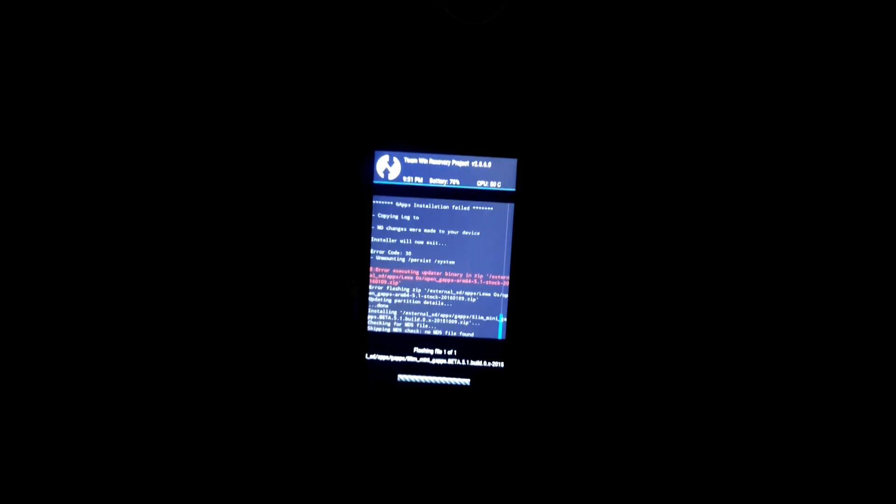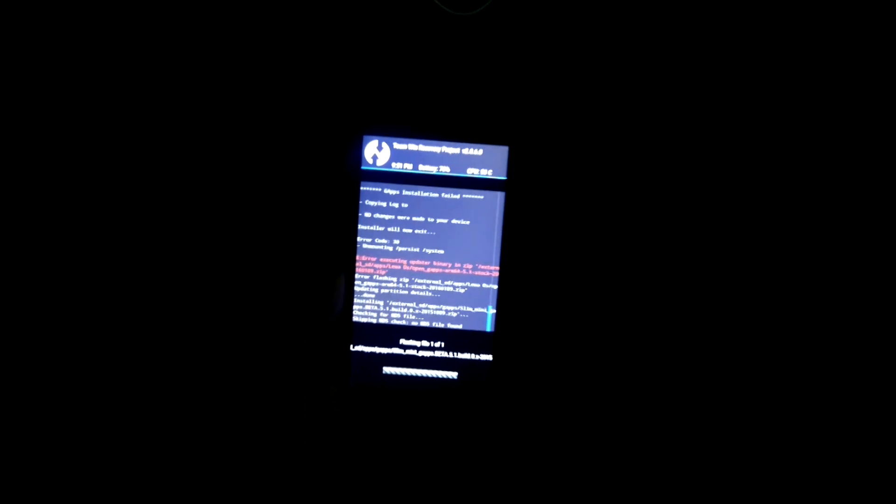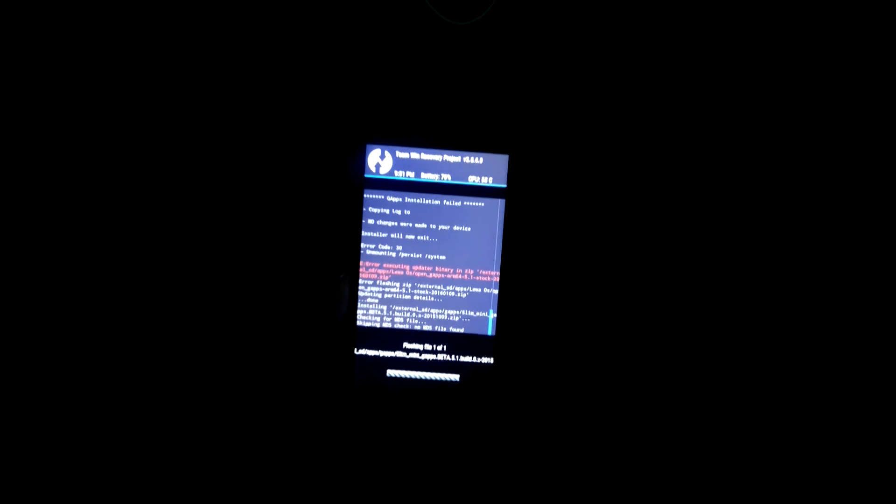You can download either one. If the open source one is working for you, you can download that one and just install the open source one. I've been having problems with that one, so I'm installing this Slim GApps option.